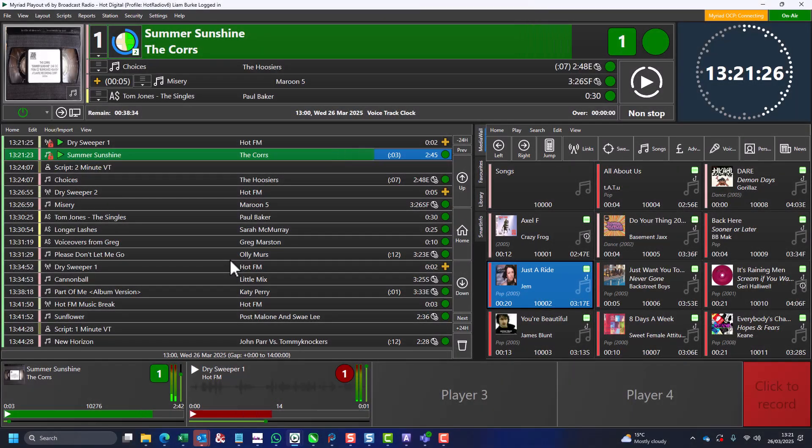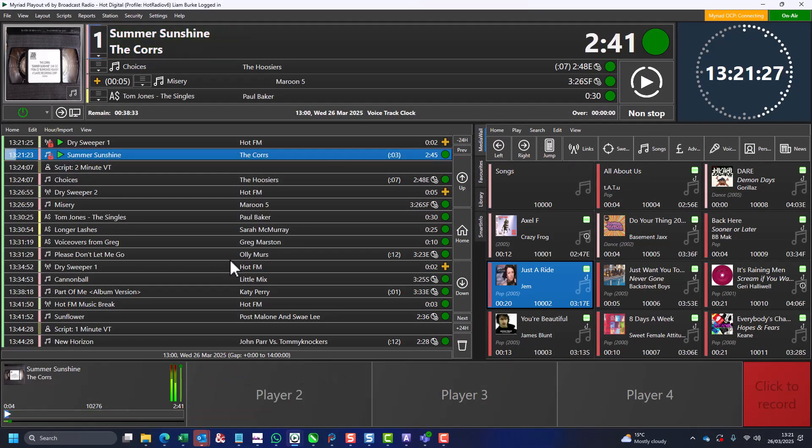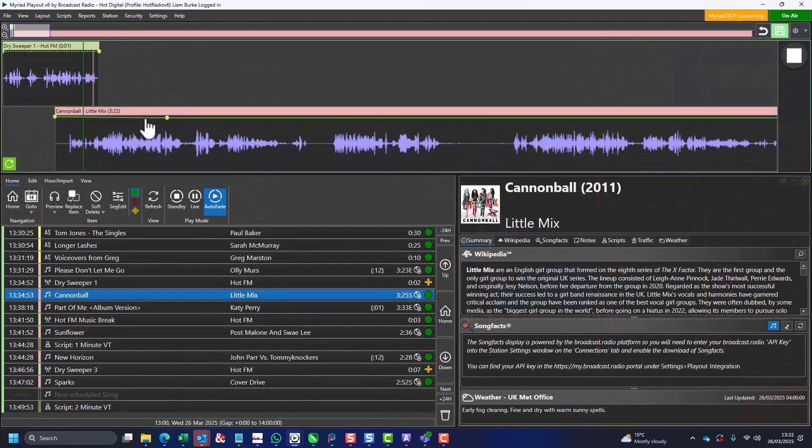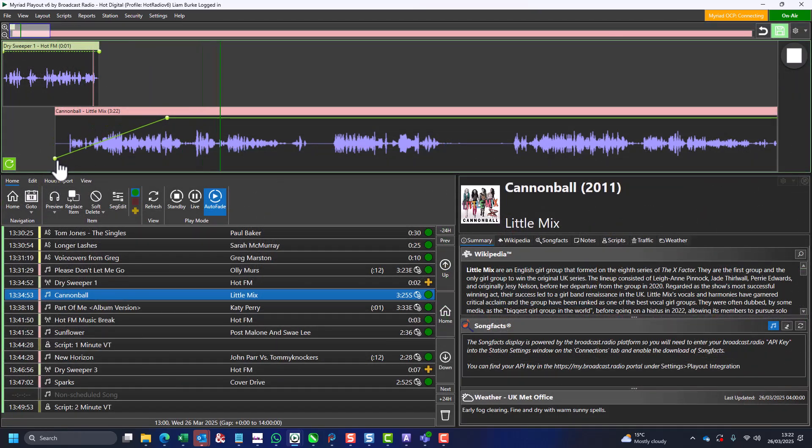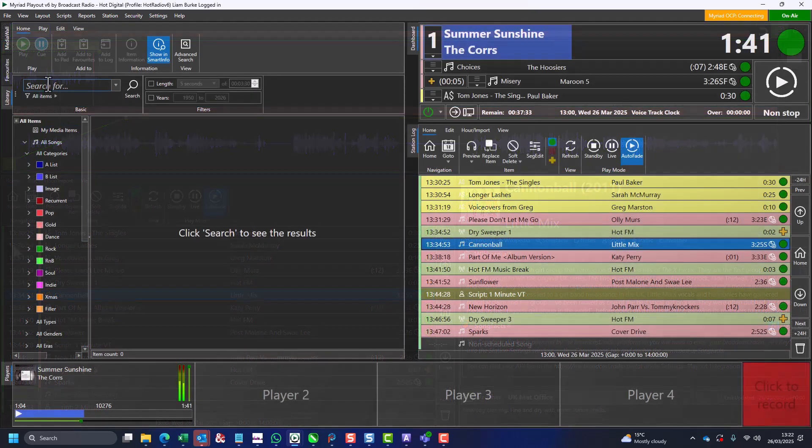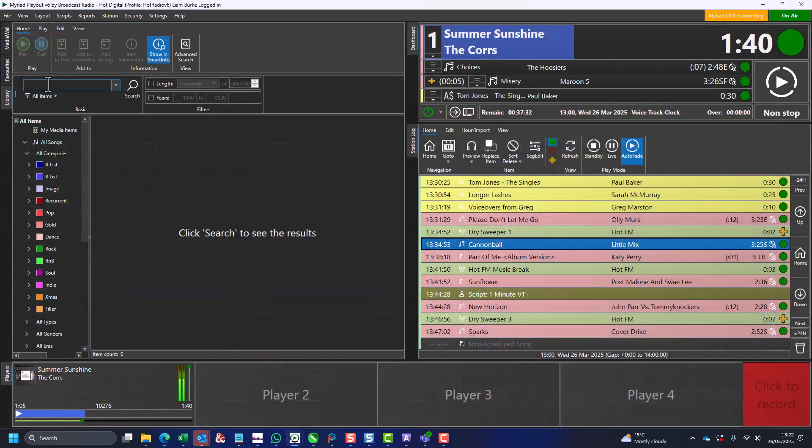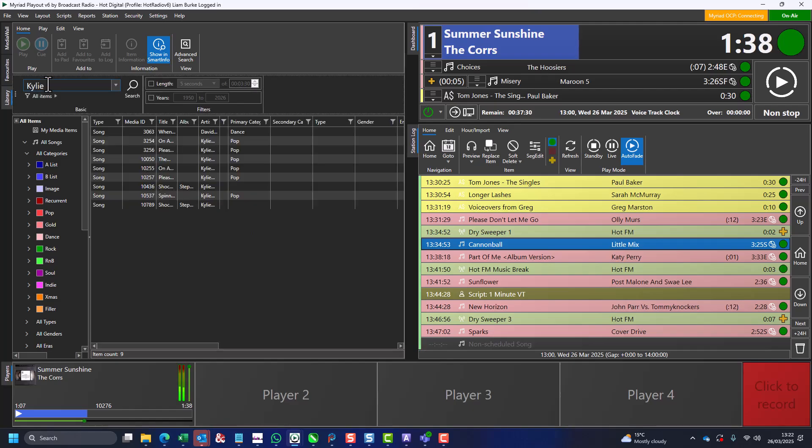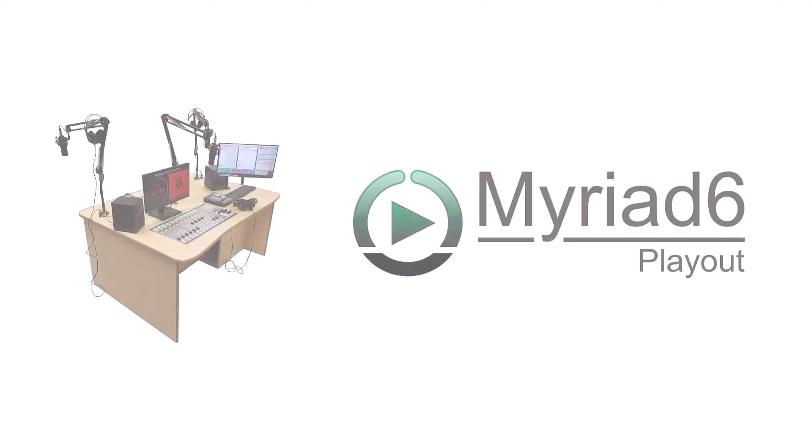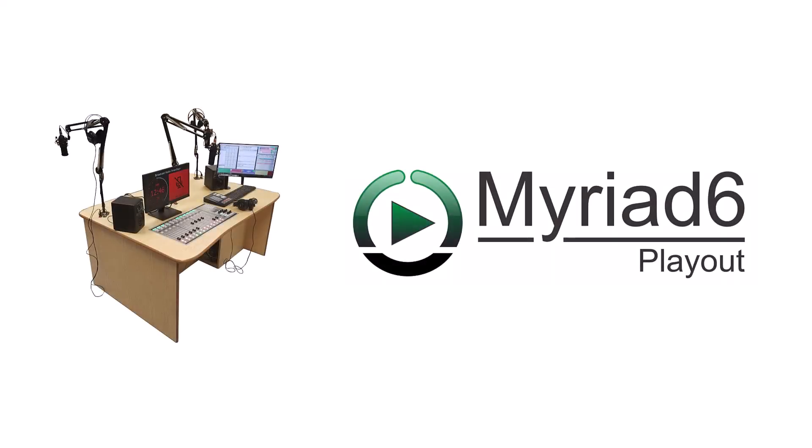Myriad Playout has been used by radio stations around the world for the past 27 years to schedule and broadcast live and automated content for broadcasters of all types and sizes. And for the majority of stations, a traditional Myriad Playout setup is still the best solution.